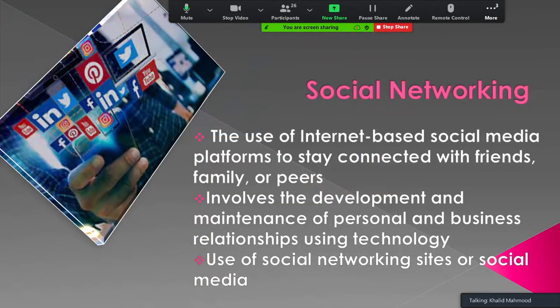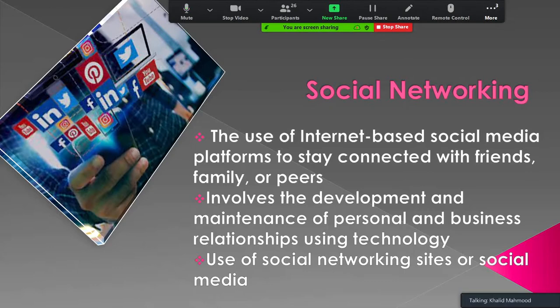When we talk about social networking, it means the use of internet-based social media platforms to stay connected with friends, family, or peers. Basically, it is a mode of connecting people with each other. Social networking involves the development and maintenance of personal and business relationships using technology, and it is also called social media.